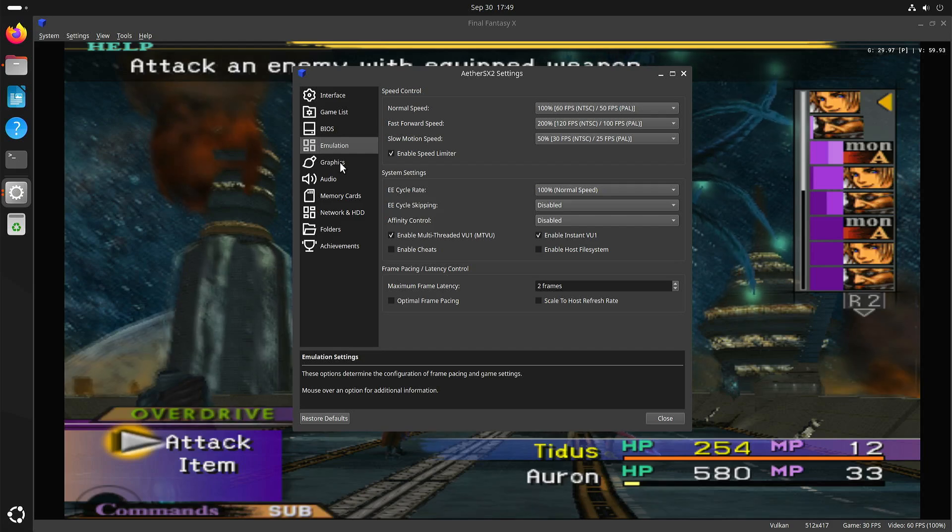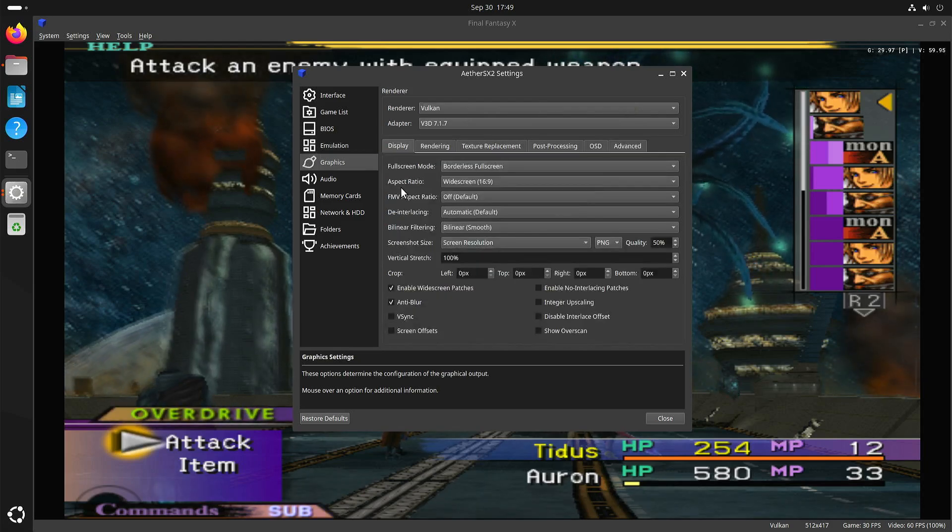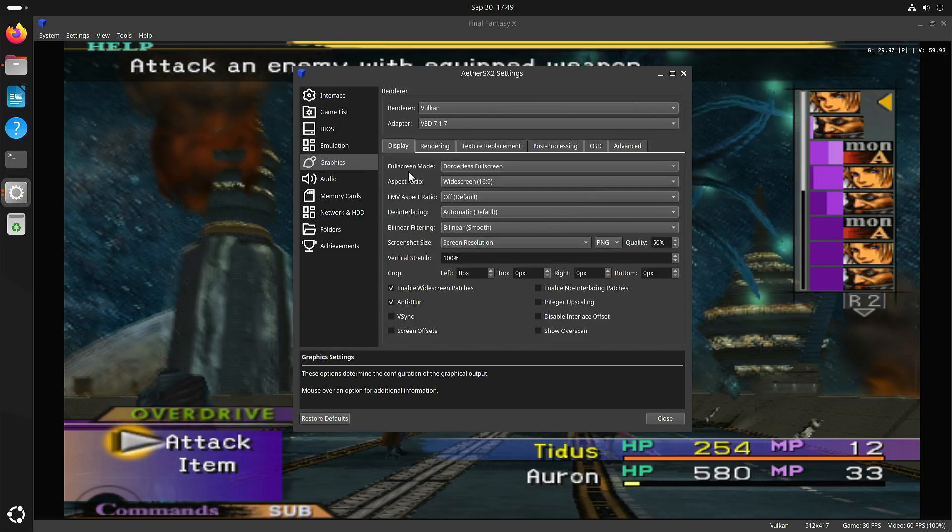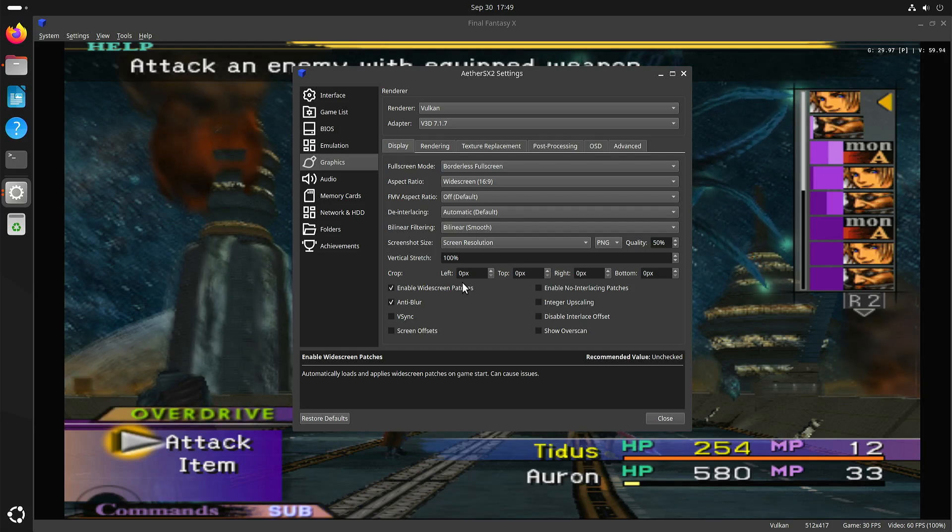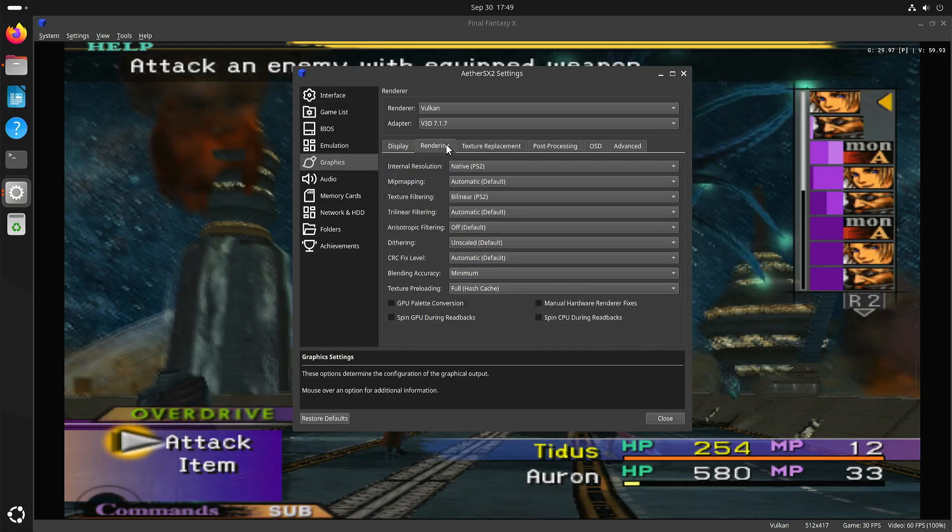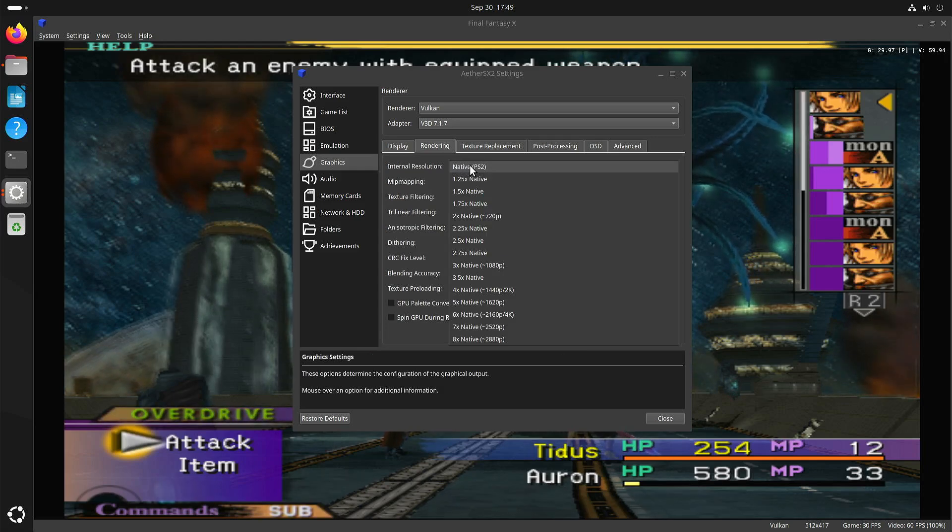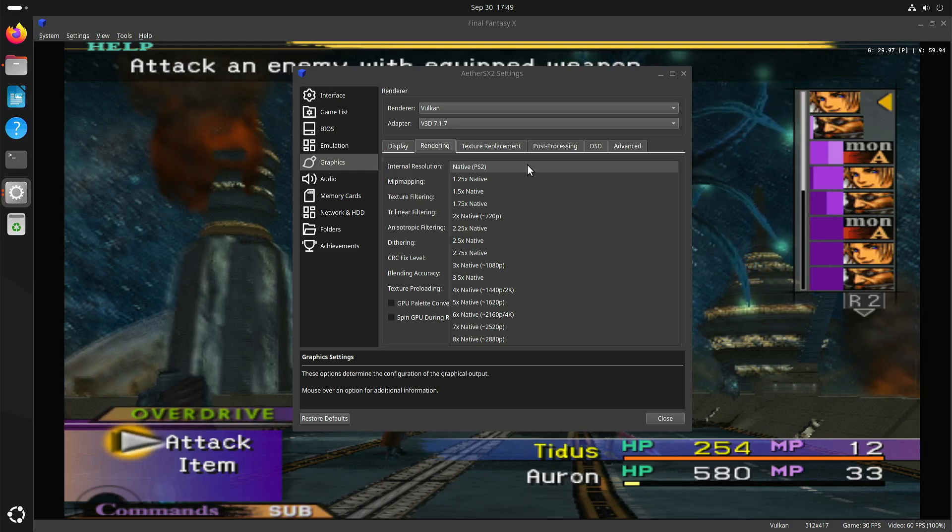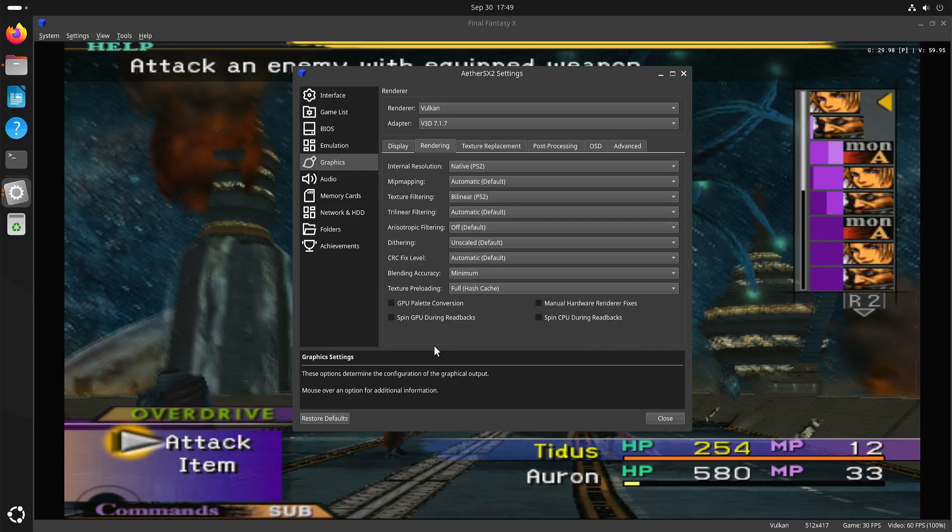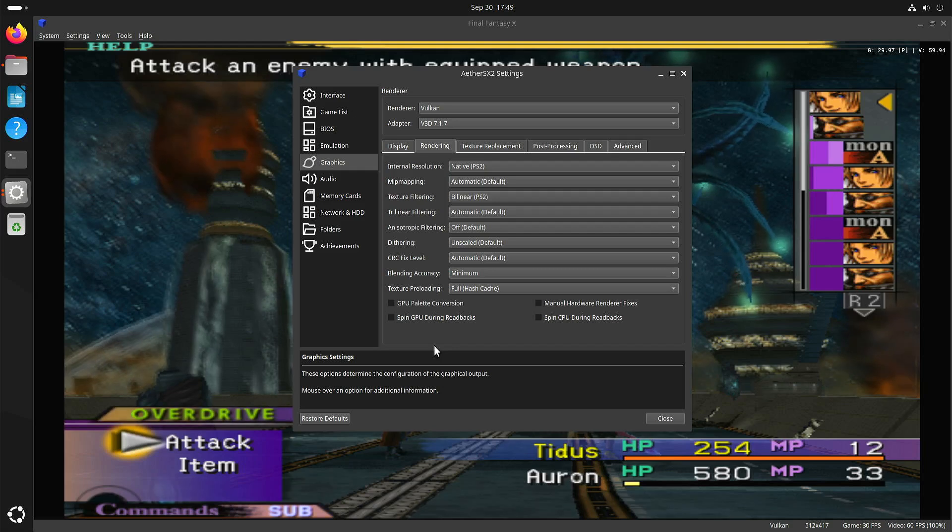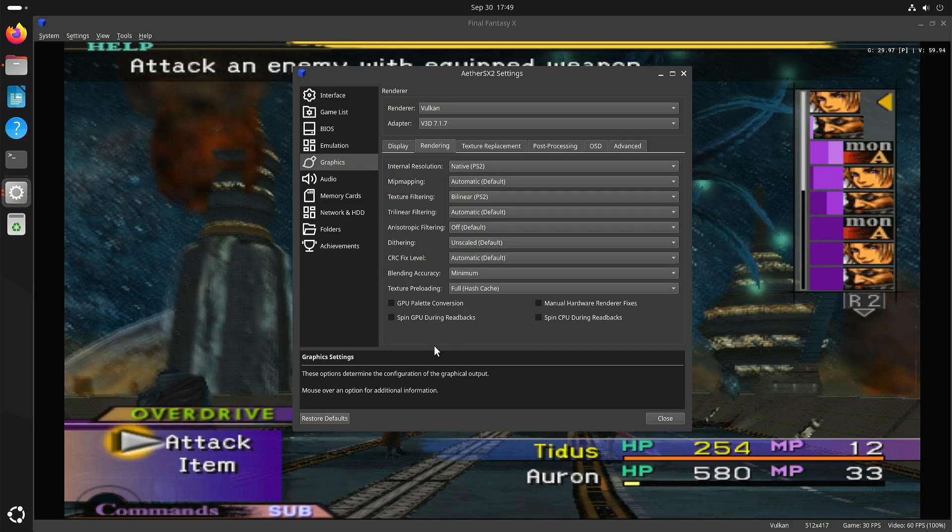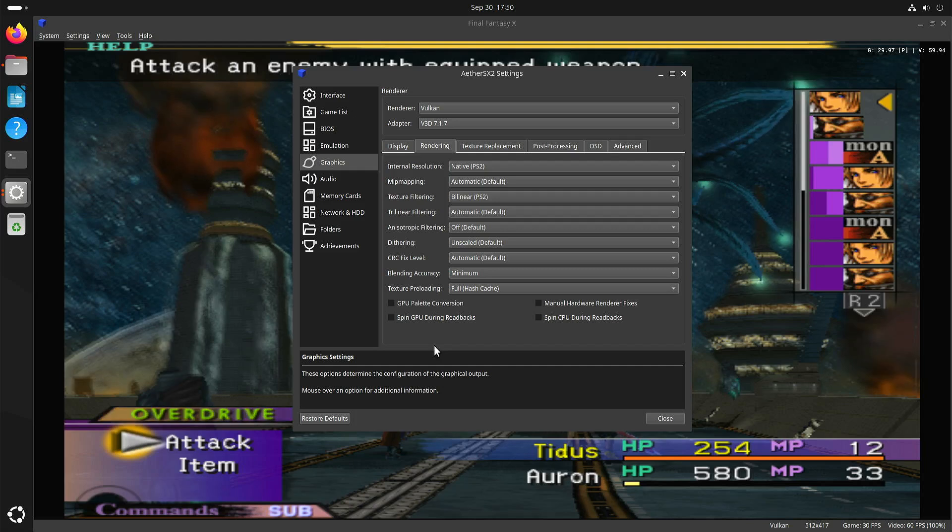Let's see where we have the resolution setting. Here it is. I have it set to native.